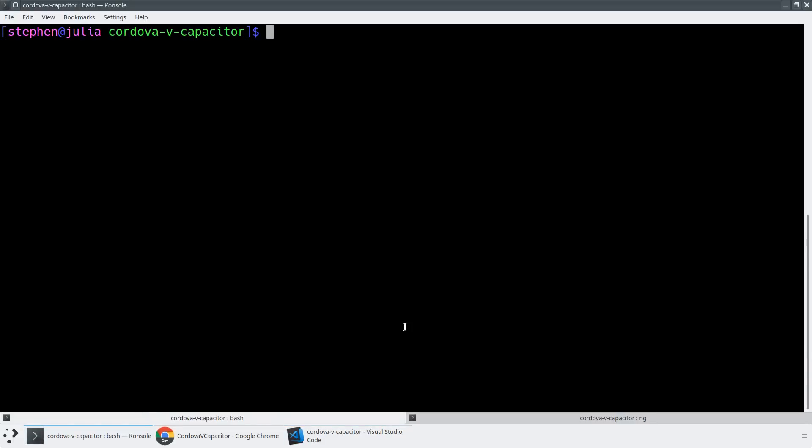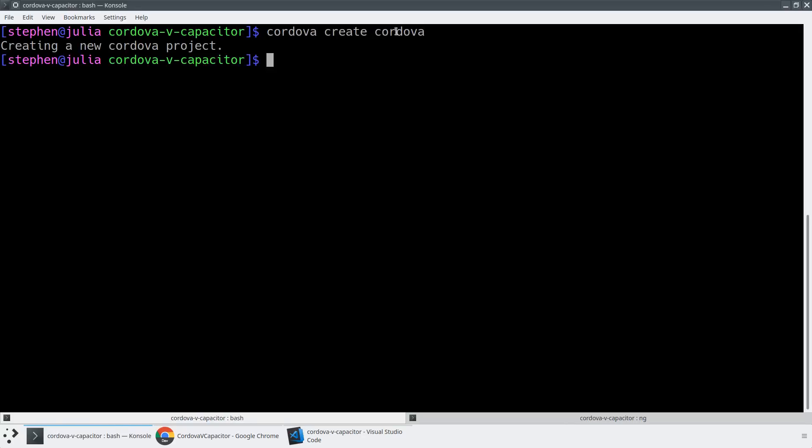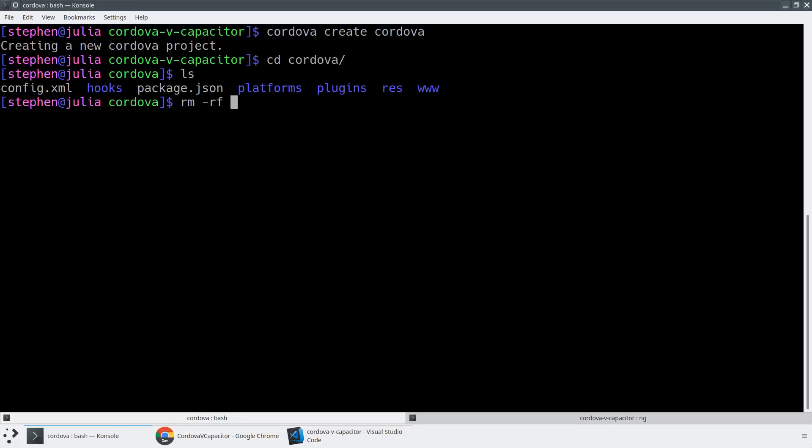So the first thing we're going to do is we're going to use the Cordova CLI that I've installed globally. And now we're going to use Cordova create Cordova. So this is going to create a new project called Cordova in this same folder. And then we'll just cd into that folder.